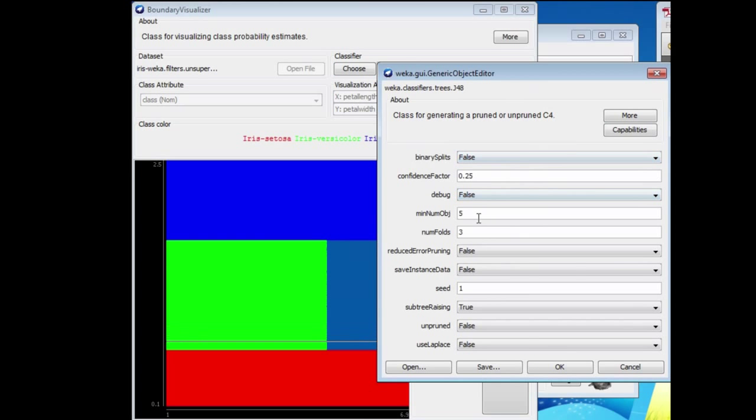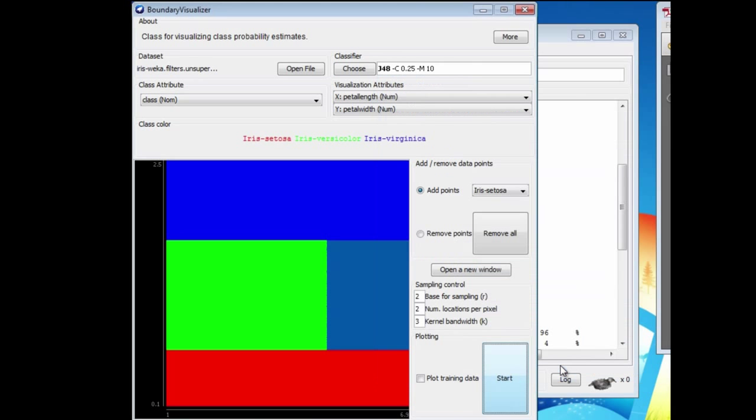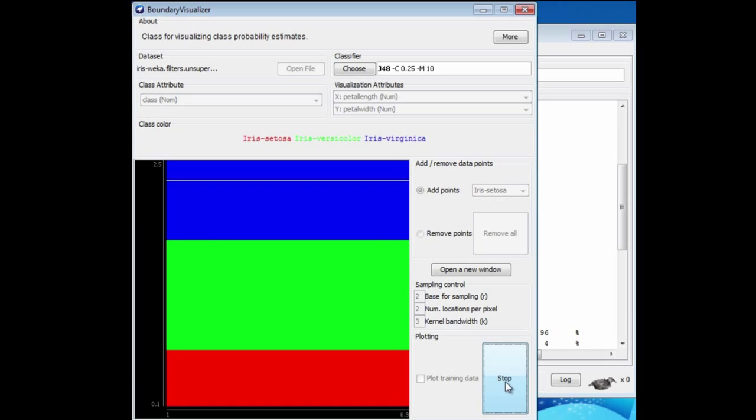Or we could set the parameter to a higher value, say 10, and run it again. We get even simpler rules, very similar to the rules produced by one R.